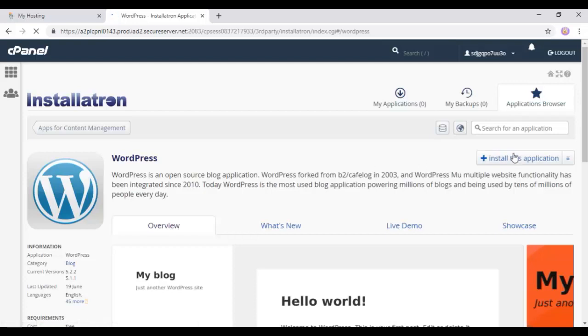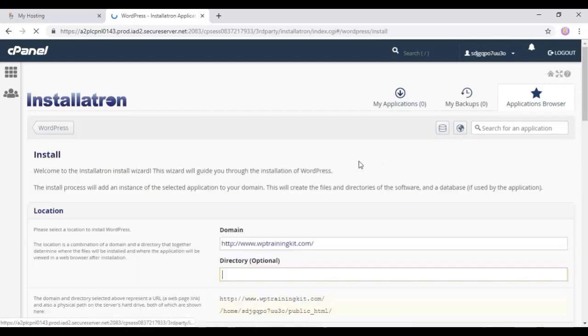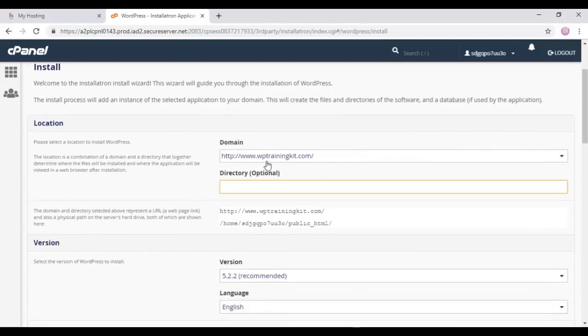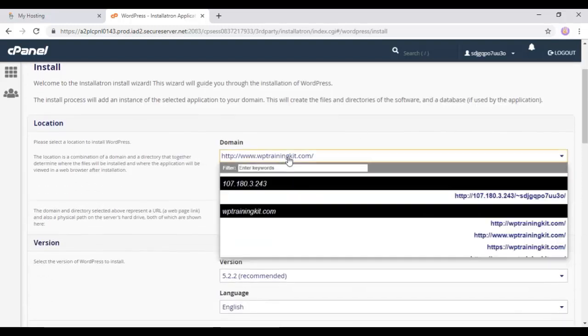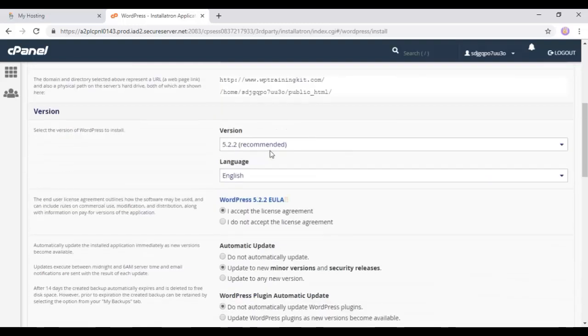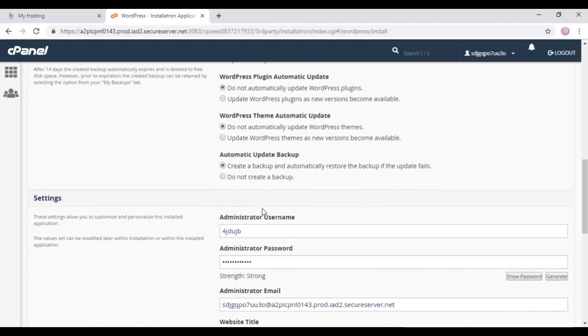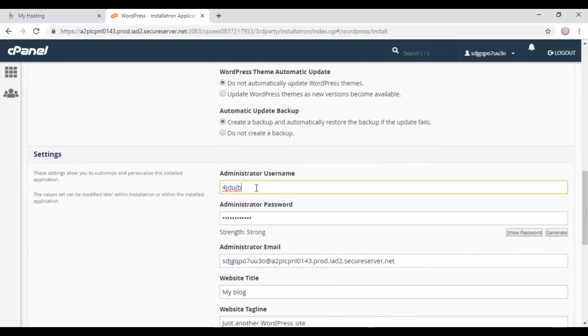On this page, you can see your domain name is entered by default. Click on it, and you'll see a dropdown menu. So everything is filled up by default. And here, you need to choose this I accept license terms.